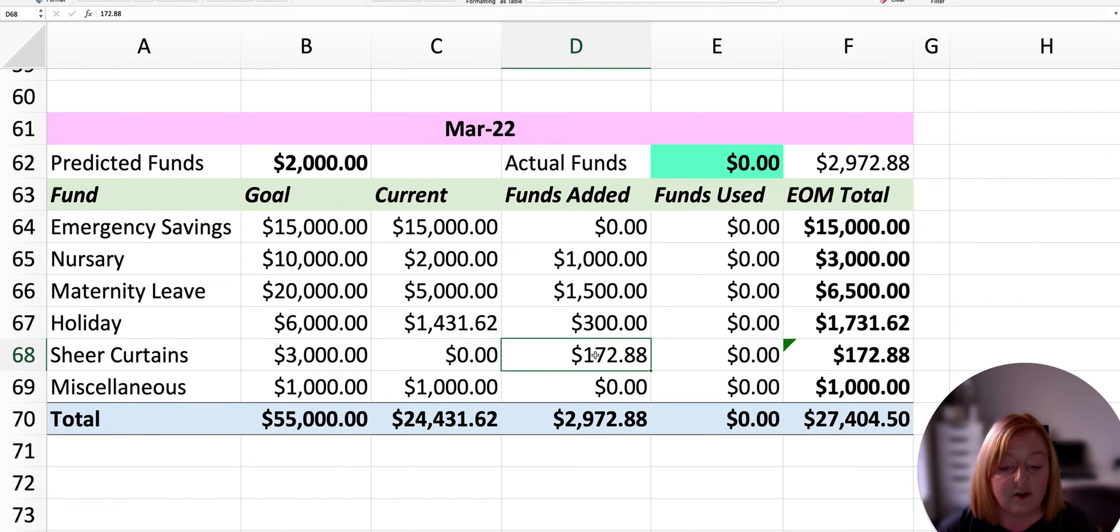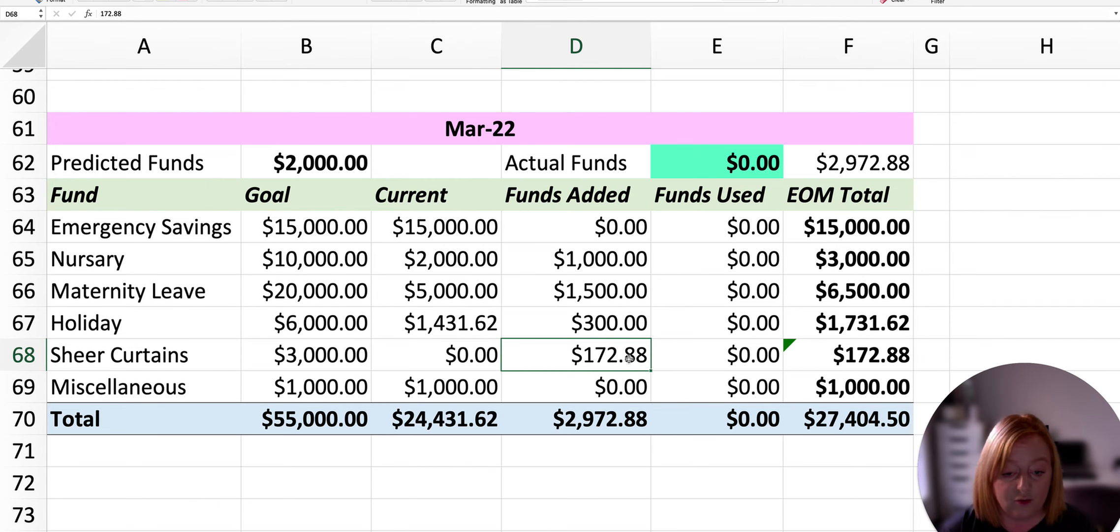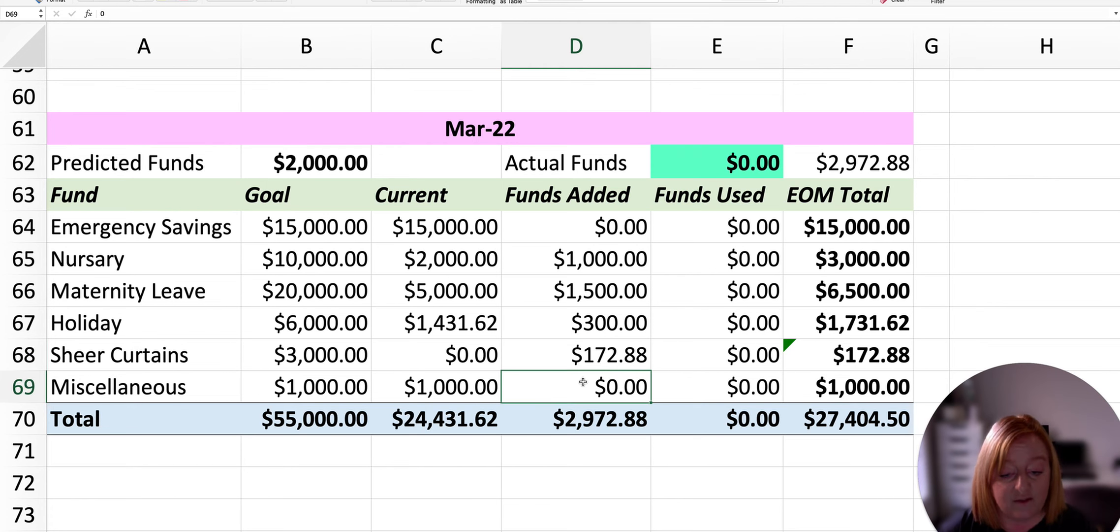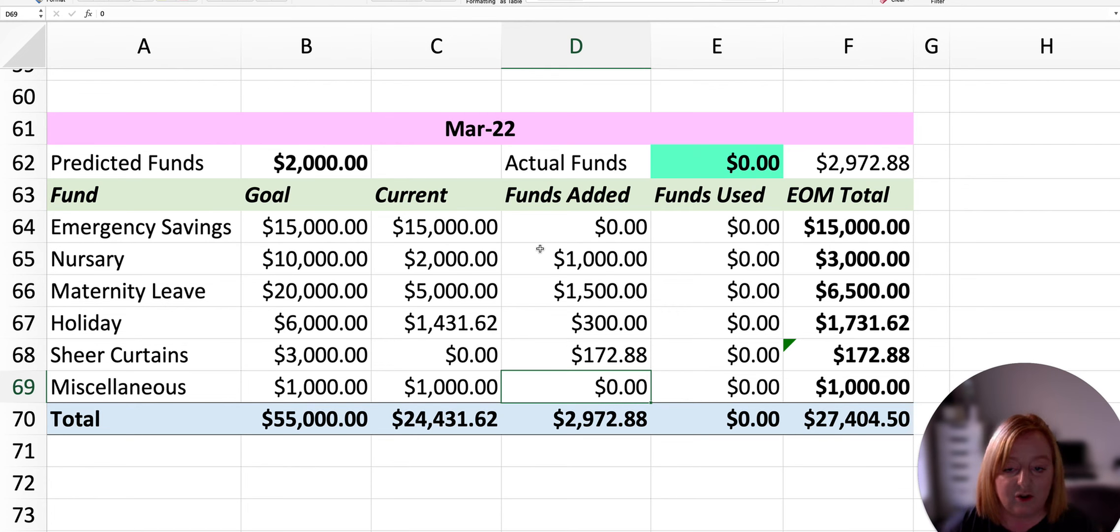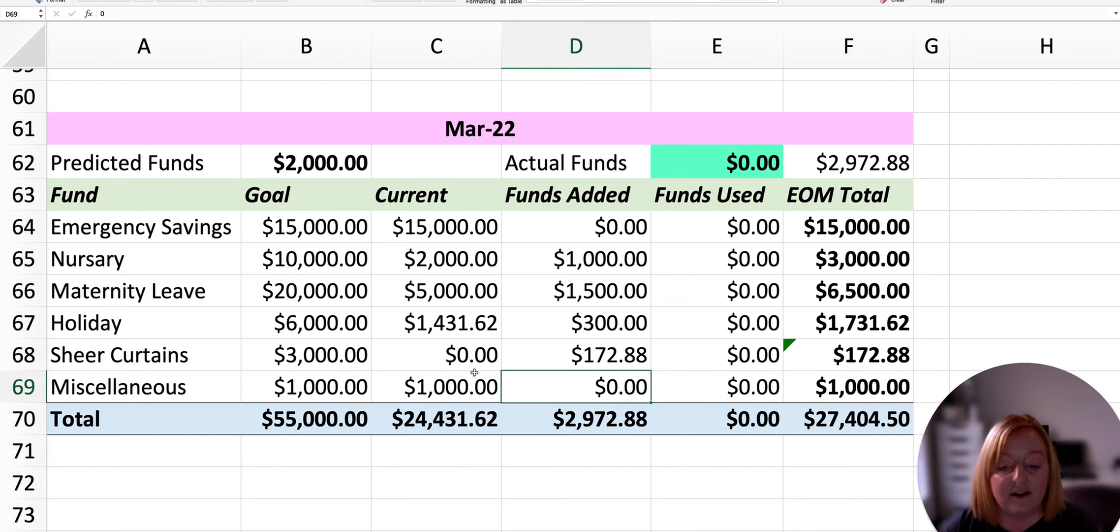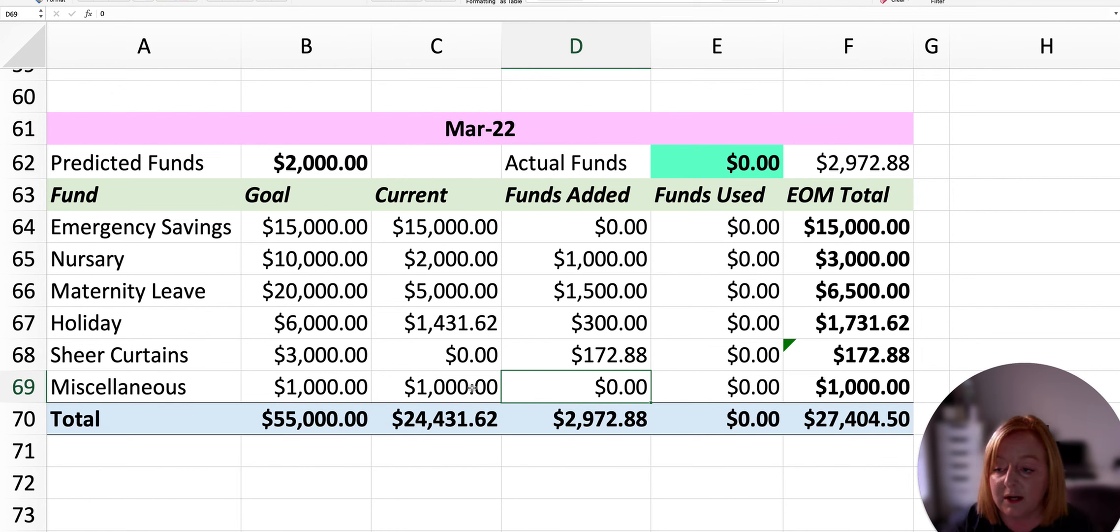And I added in a new line this month for some sheer curtains that we really wanted. So whatever was remaining after I'd put these sums in came to $172.88, so that's what I put towards the sheer curtains this month. And then I do just have a miscellaneous line for those other random things that might come up just out of our control. But I know that's technically what an emergency fund is, but it's just me being extra cautious and having a little bit of extra money put aside just in case.